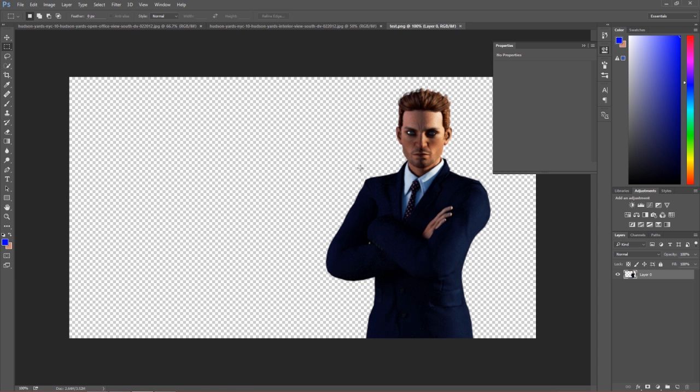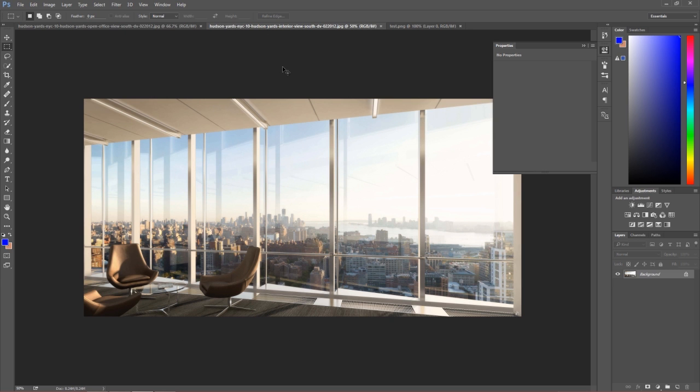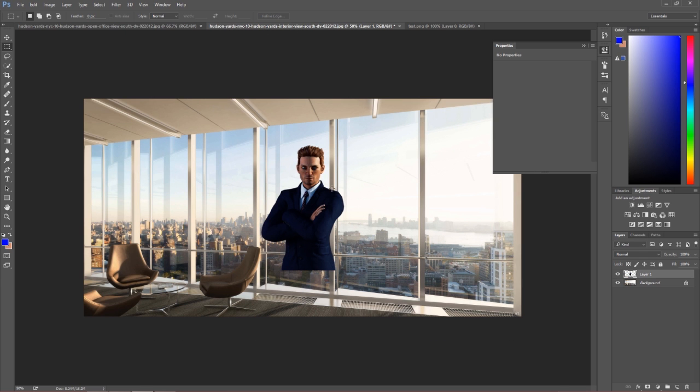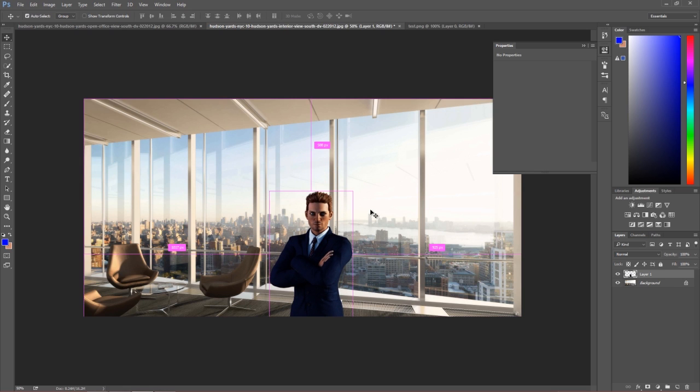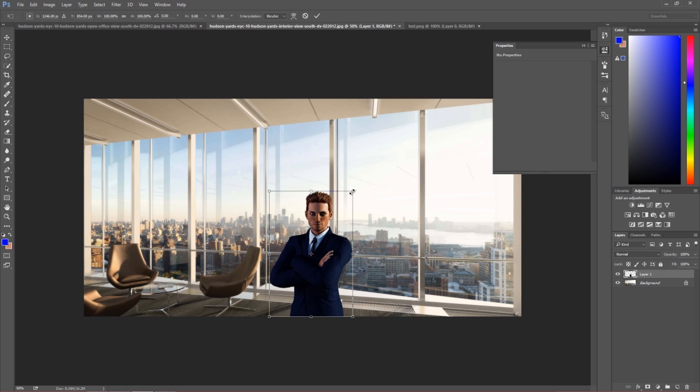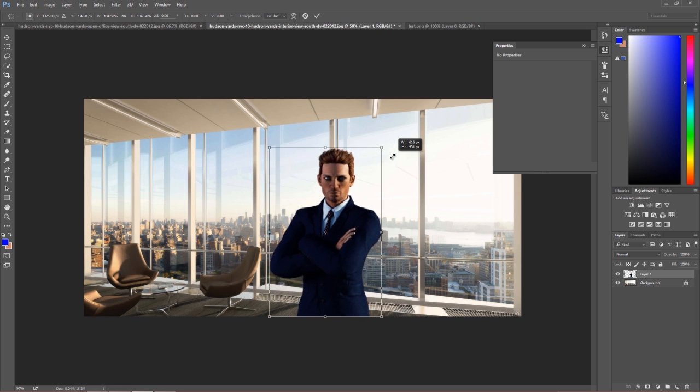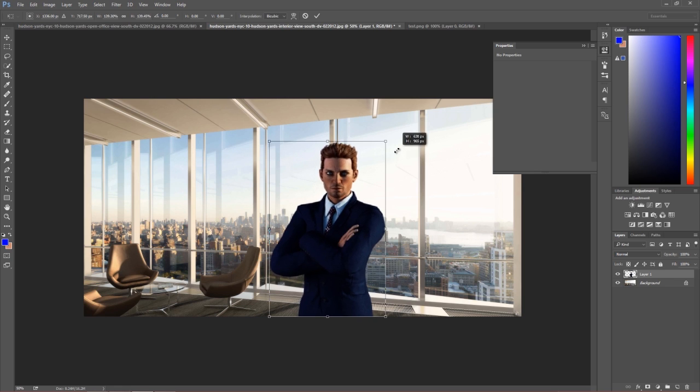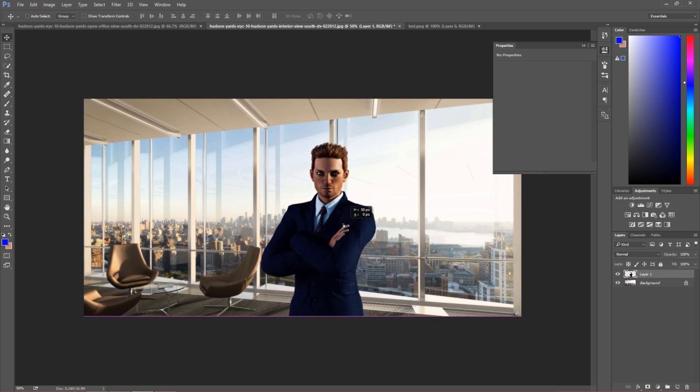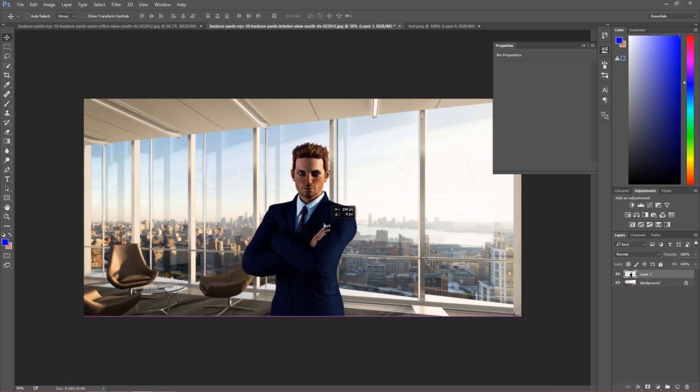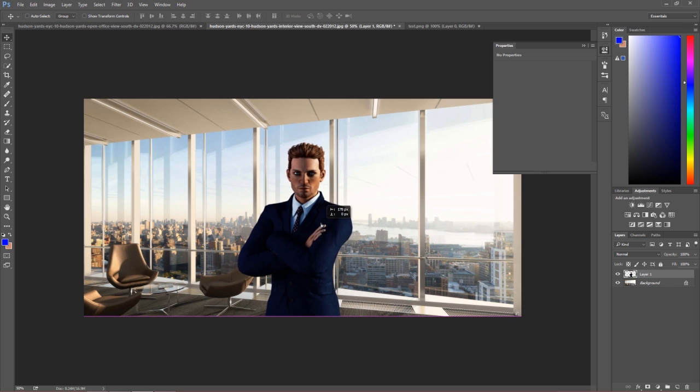In Photoshop, I'll do control A select all, control C, go into my image and control V. We can place this using the V hotkey wherever we want. Control T to change the size. I'll hold shift and click and drag to make it a little bit larger. Press enter, and we have this character composited in our image.